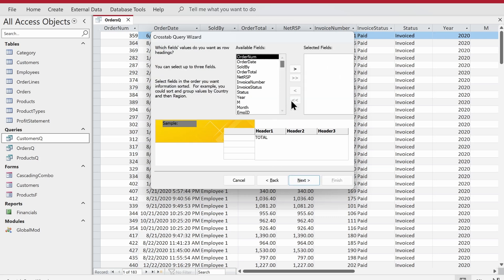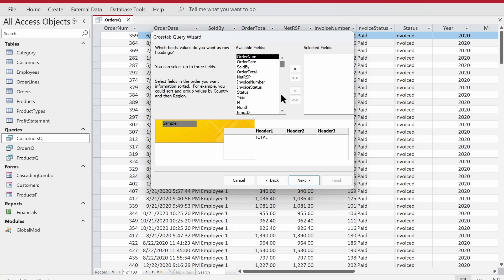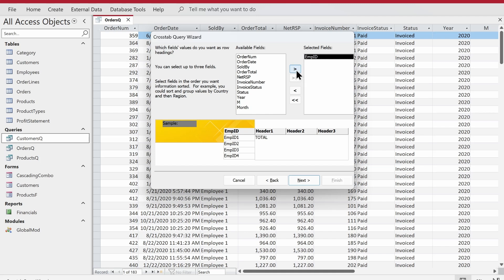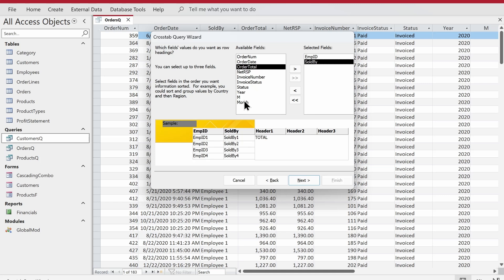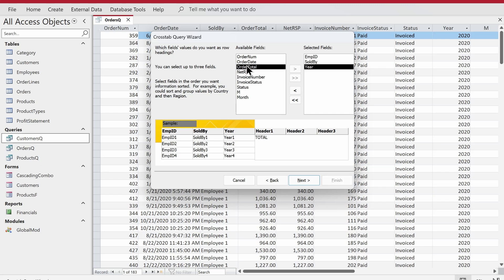Now we're presented with selection criteria asking which field values you want as row headings — basically what you want in each row. We want employees in the rows, so we'll choose Employee ID. With the wizard you can choose a maximum of three fields, although once the query is created you can add more in design mode. So we add Employee ID, then Sold By, and one more field. You can see it stops allowing more fields to be added, but as I said, you can add more later in design mode.